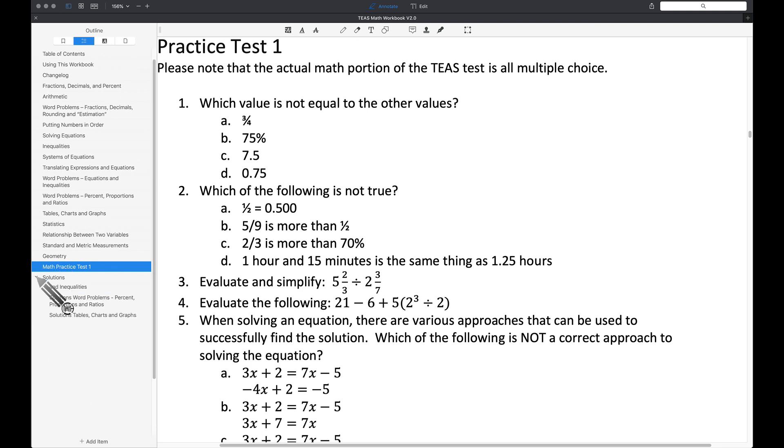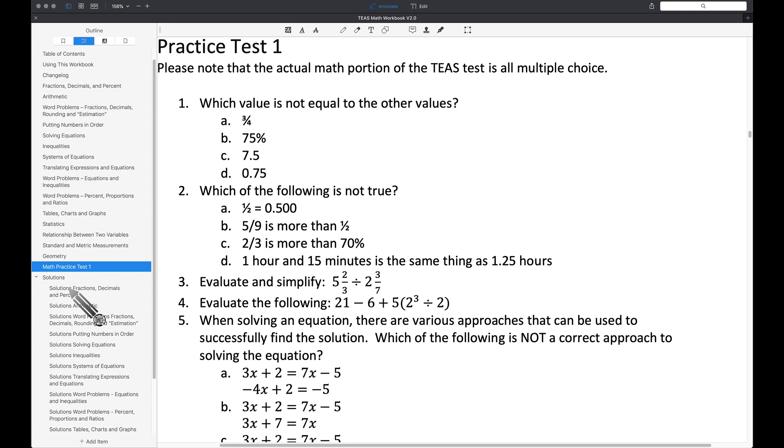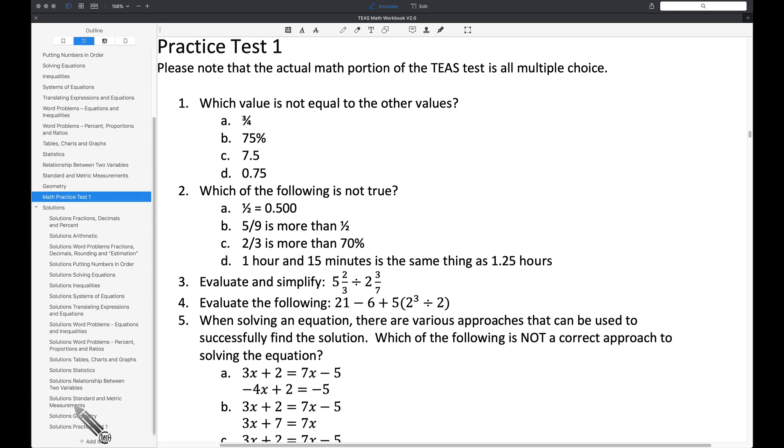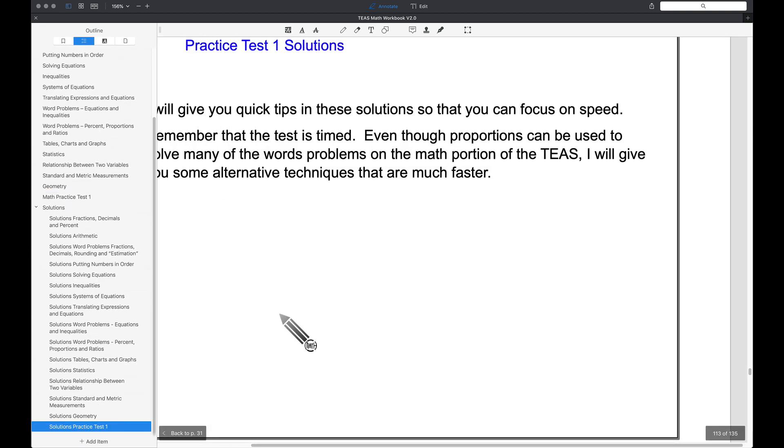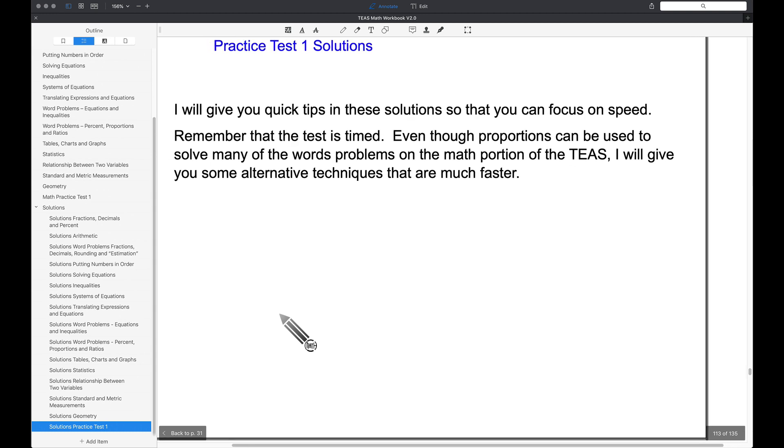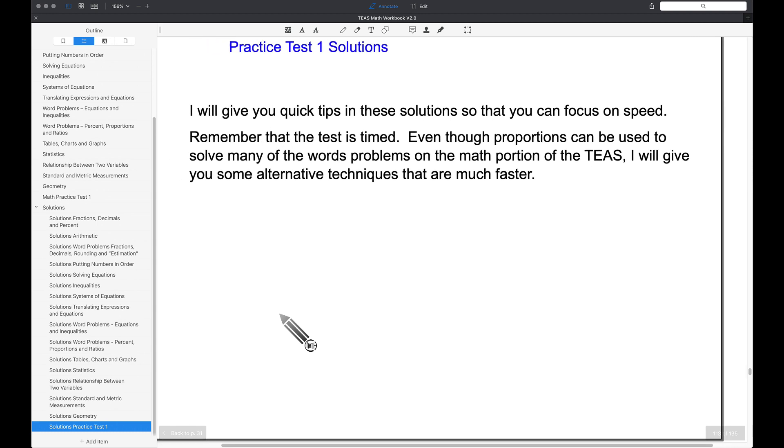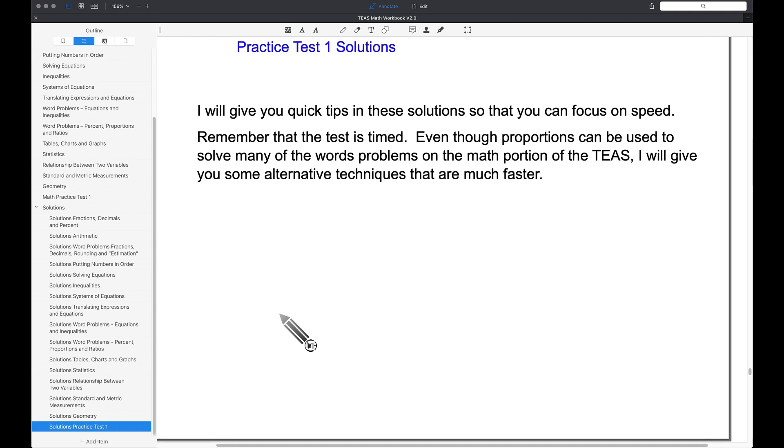When you're done with this practice test, go to the solutions section. At the very bottom down here, the solutions to the practice test. Tapping on that, it'll take you to that particular page, and of course you can print all of this out.